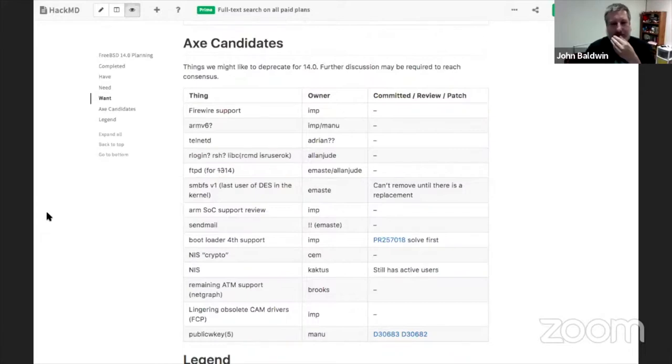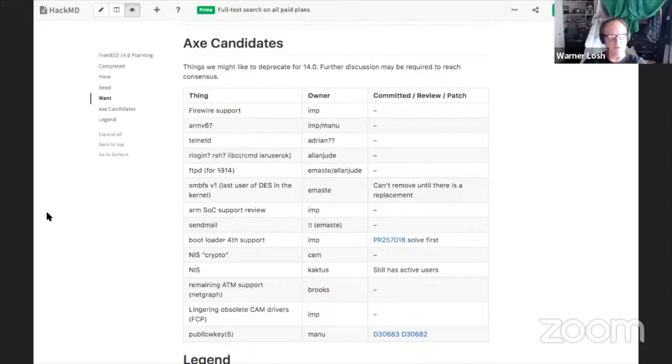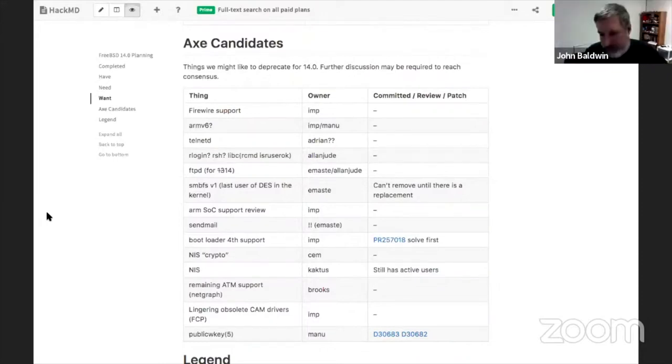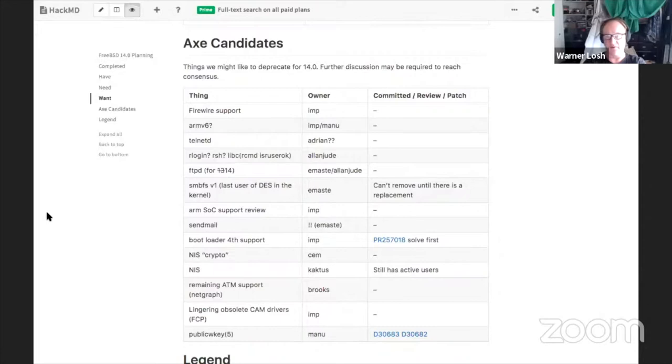I think Ed has also expressed interest in firewire support going the way of the Dodo. Yeah, it has a number of locking issues that are starting to affect CAM as well. And not too many people are using it. And nobody's really maintaining it. So we should kill it. Okay, so are you... I don't think we've marked it deprecated or anything. So that we realistically, that's the first step. I'll mark it deprecated and post to Arch saying, hey, we're going to remove firewire from 14 and see what happens there.